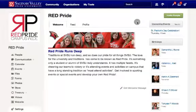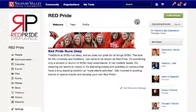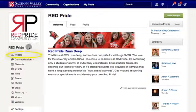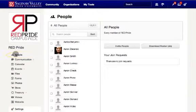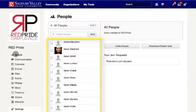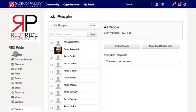Before we start, make sure you're in your organization's portal and that you have the proper permissions to manage another member's permissions. Let's navigate to members by clicking on People. In this section you'll see all the members within the organization. To manage a member's permissions, simply click on the desired member.